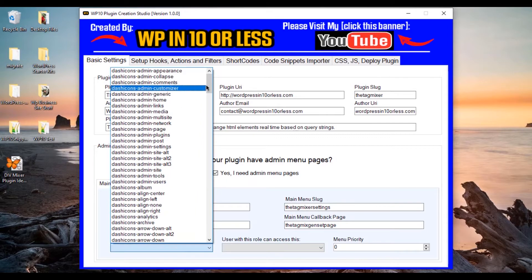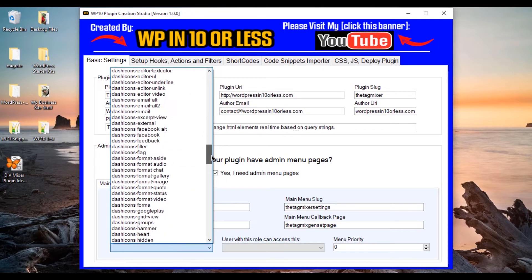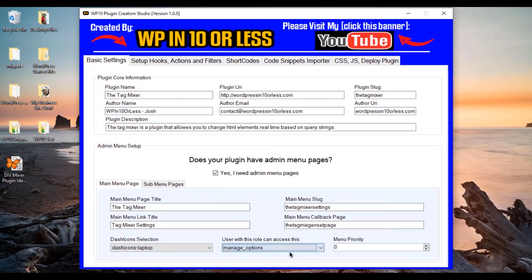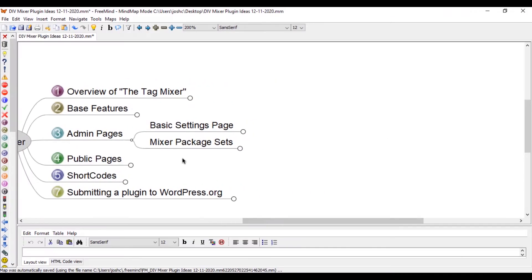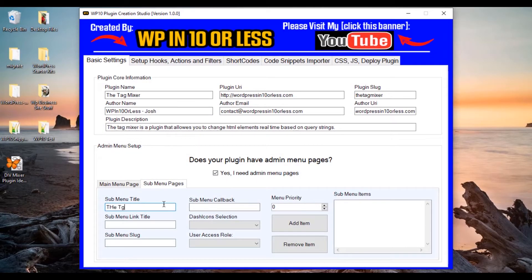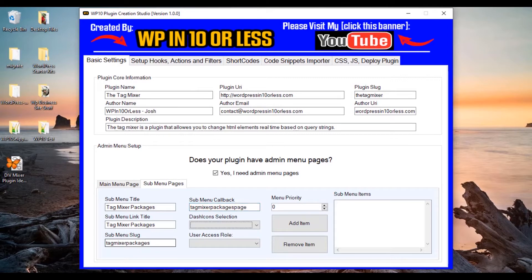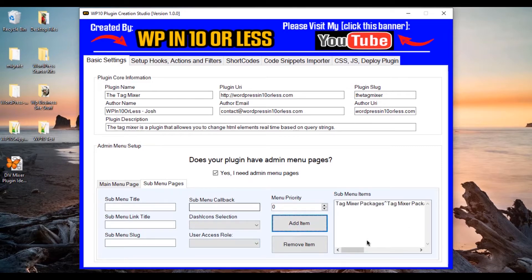That's the callback page — it shows in our administrative area. Let's give it a laptop icon or something. These are all of the dash icons you can call into WordPress. We'll go for laptop, and manage_options means an administrator can access this. Let's set this to the very bottom of our menu by giving it 5,000 in the menu priority. For the submenu, we are going to have one submenu item — the mixer. We need to call this tag-mixer-packages. The link title is going to be the same thing. The slug is tag-mixer-packages, and then tag_mixer_packages_page for the callback. Dash icons don't actually work for the submenu, but I put it in anyway. Menu priority is zero because it's a submenu item under the first. So now we have two menu items.